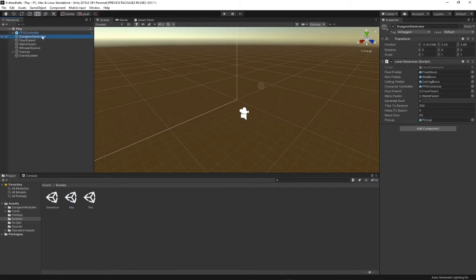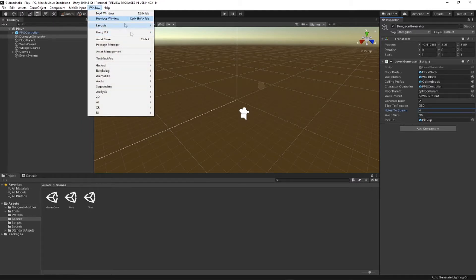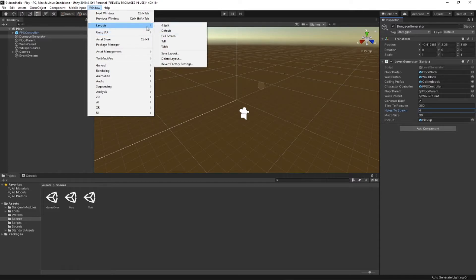Let's take a look at this. This is the play scene. I've clicked the dungeon generator and added a public variable called 'holes to spawn' that lets you toggle how many holes you'd like in the maze. I've set it to four so we can actually see them.